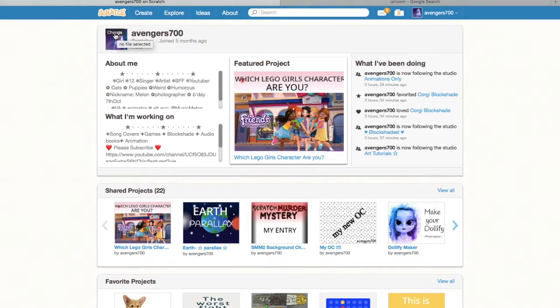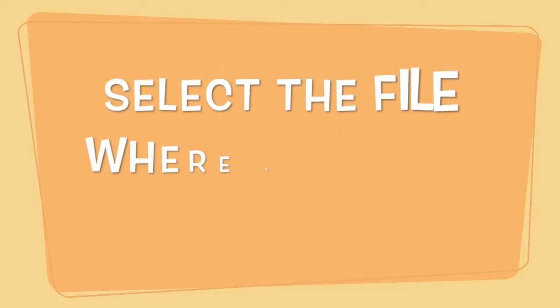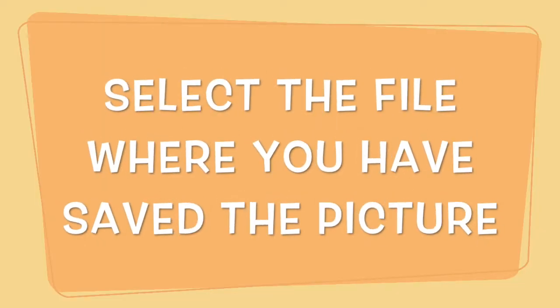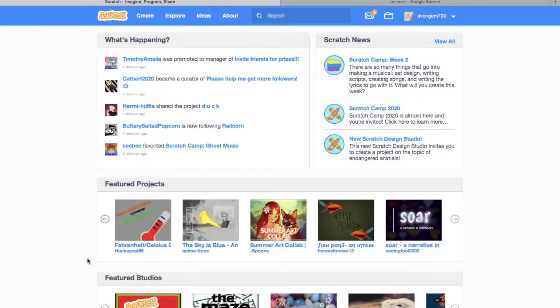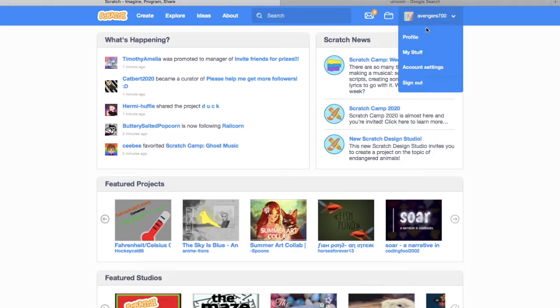You'll be able to see an option called Change and now my profile pic is changed. I hope you enjoyed watching this video.